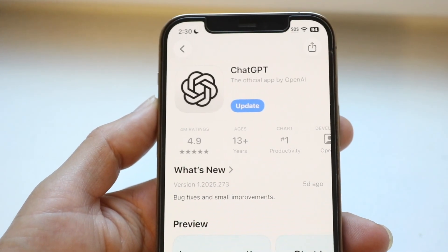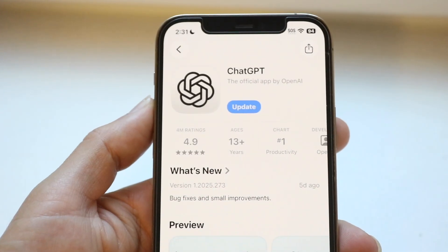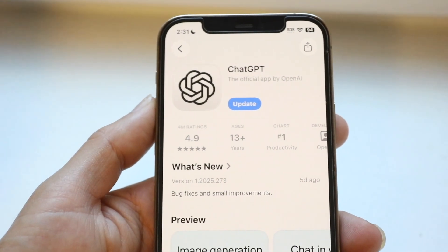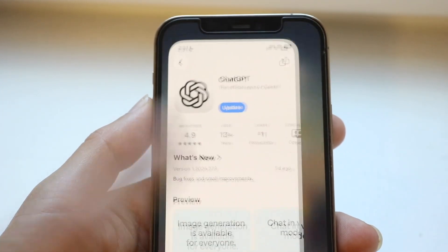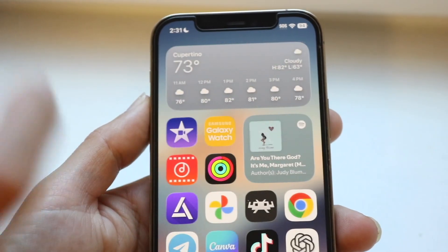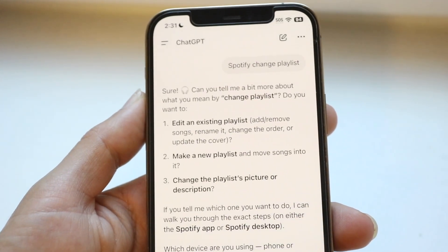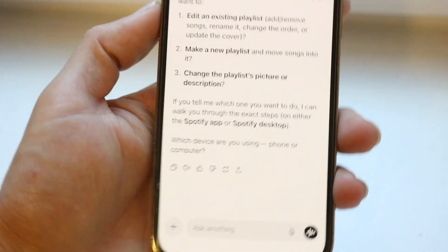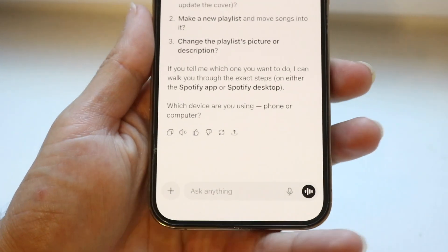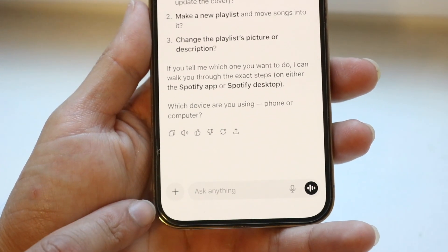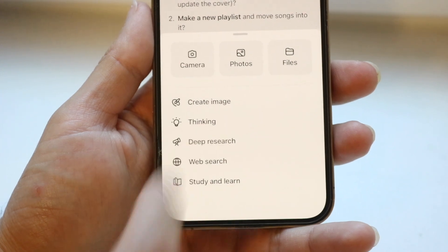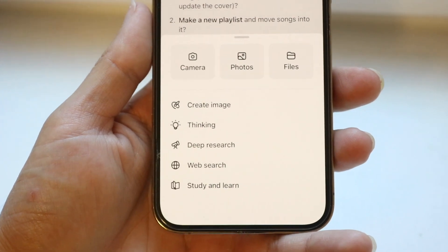Within ChatGPT we have the capability of essentially uploading images. You first want to start off by making sure you're uploading a proper image. At the bottom, go ahead and click on that plus button and tap on the photos option.